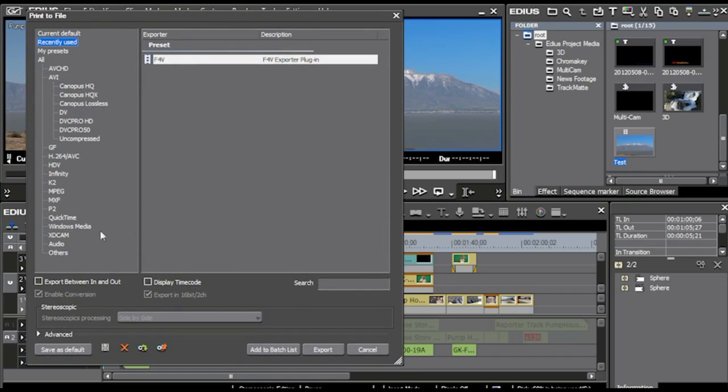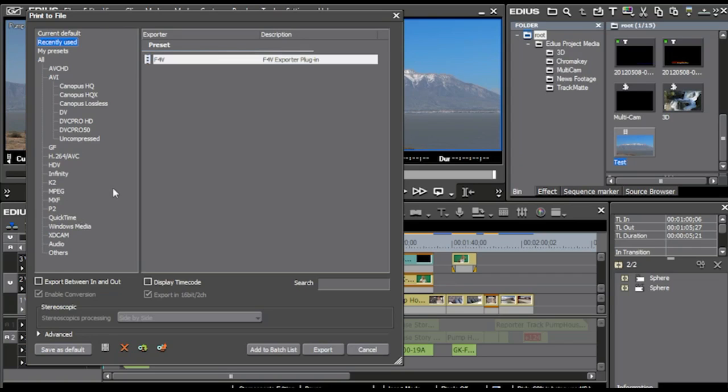and this all comes with EDIUS. This is not add-on in any way, shape, or form. This comes with EDIUS. When you buy it in the box, this is exactly what comes with it. But that's how you output the file.